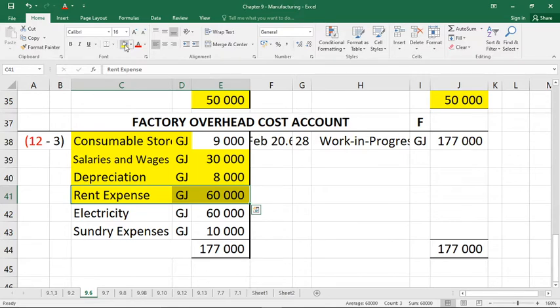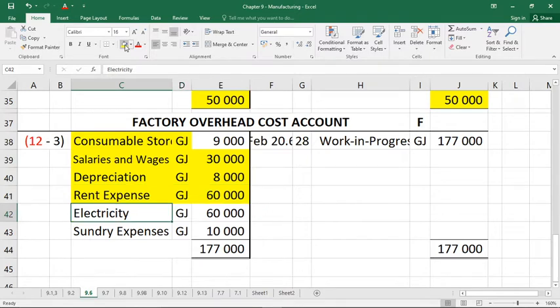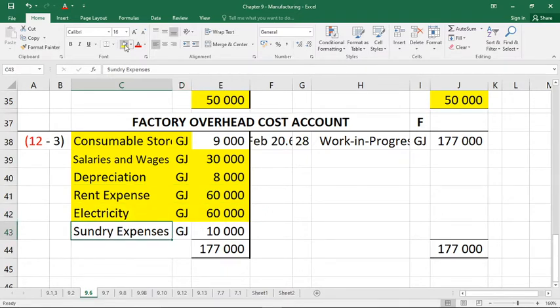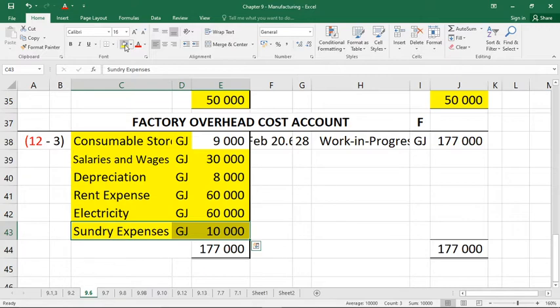Number eight — other factory expenses: factory electricity was 60,000, so I can slot that into factory overheads, and sundry expenses was 10,000.